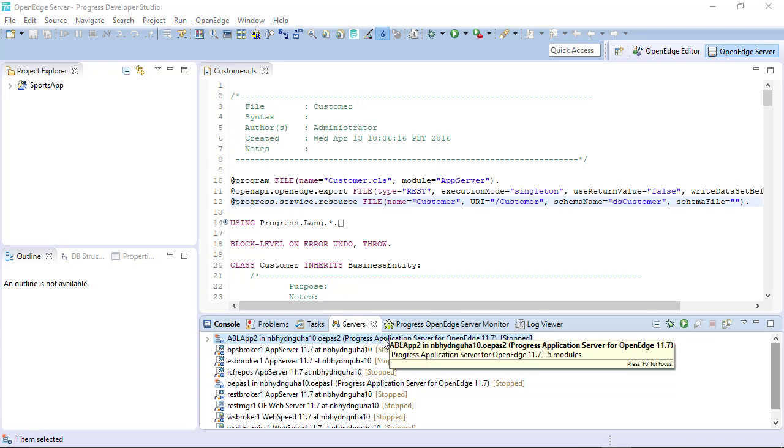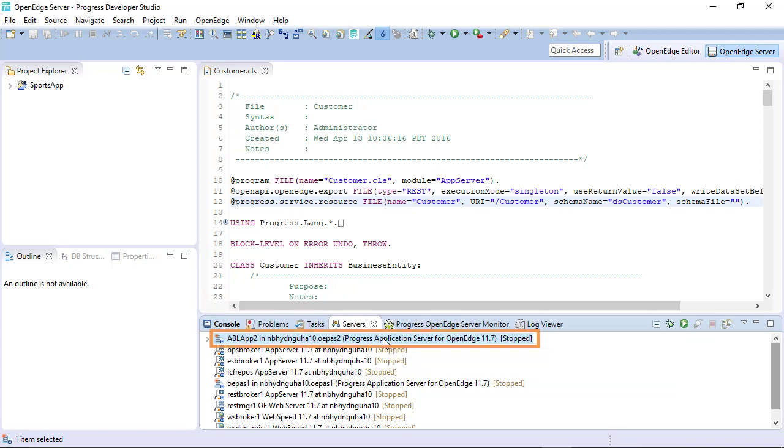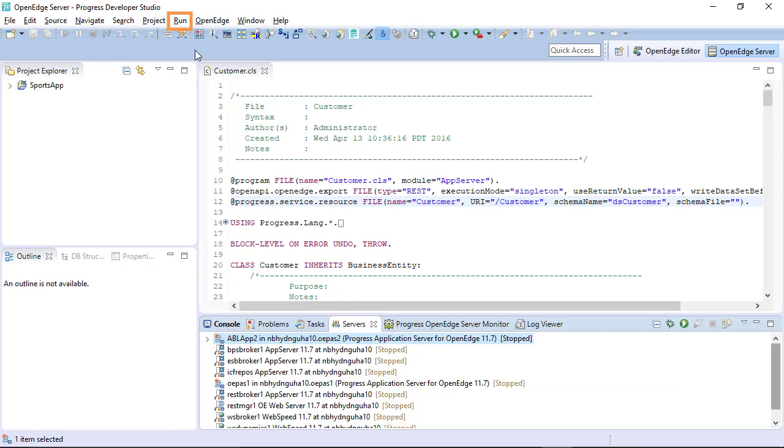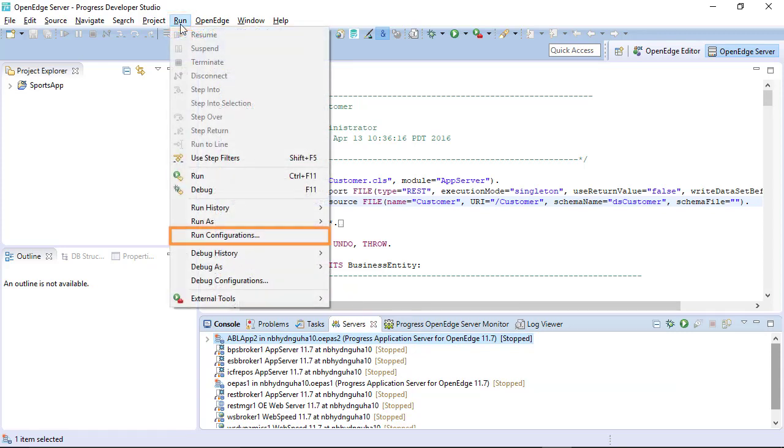To change those settings, select your instance from the Servers view, click Run from the main menu, and select Run Configurations.